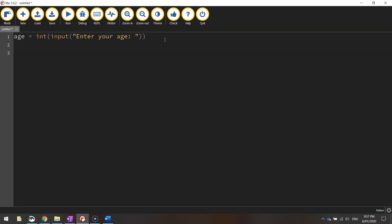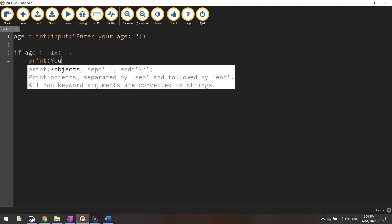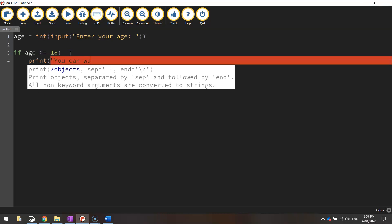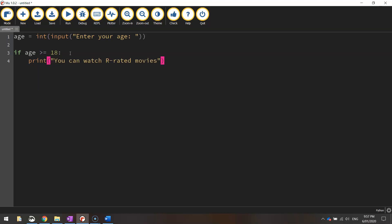Alright so we're going to get into the if else statement now. So remember the first thing we need to look at is how old they are. So if the age is greater than or equal to 18 and then put a colon. That's just saying if the user is 18 years or above, what are we going to do? Well we're going to print a message and it says, you can watch R-rated movies. Close your quotation marks, close your brackets. Alright that's an easy one.